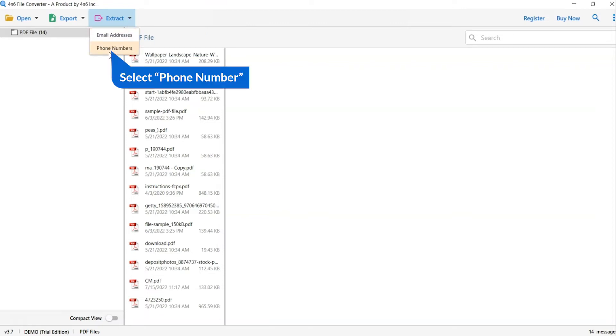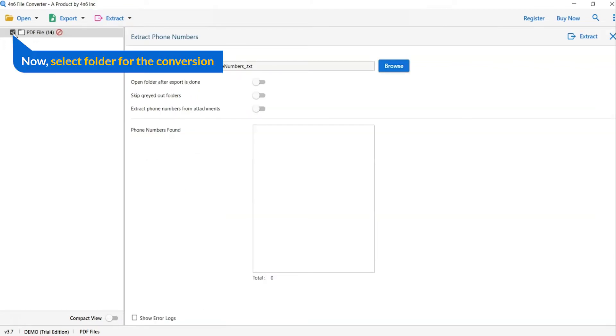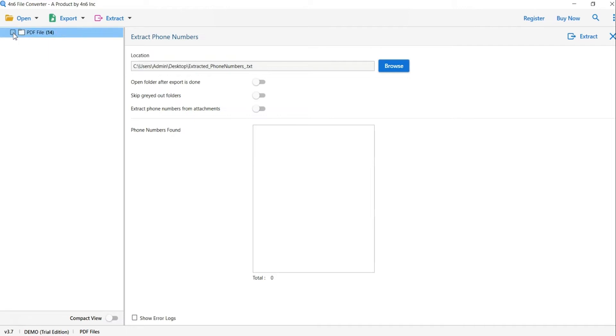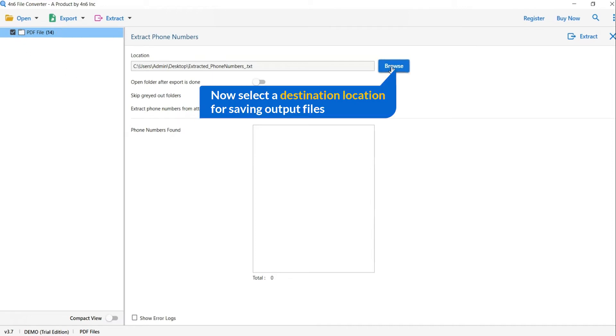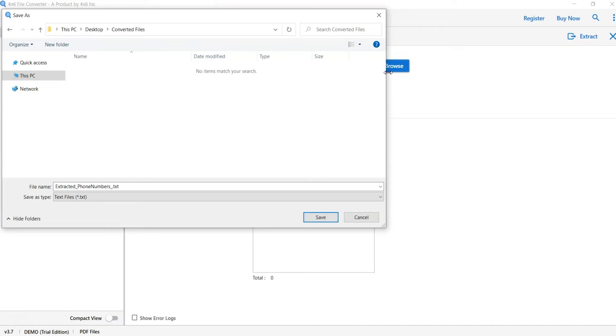We are selecting extract phone number option. Then, mark the required folder for conversion and unmark the rest folders. Go to browse option and pick a location to save extracted result.